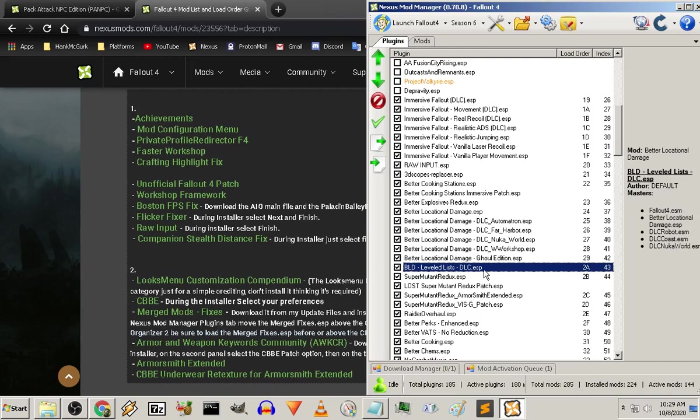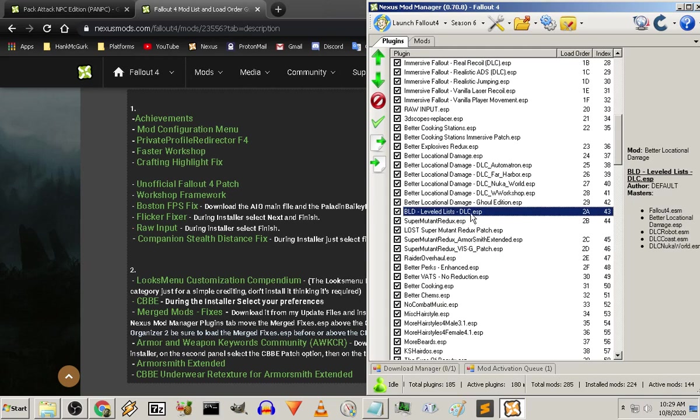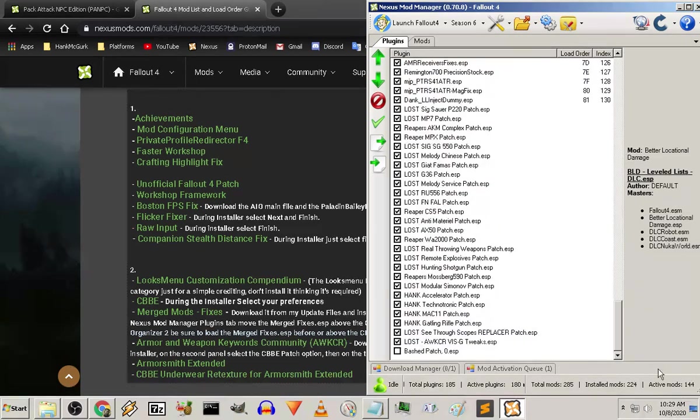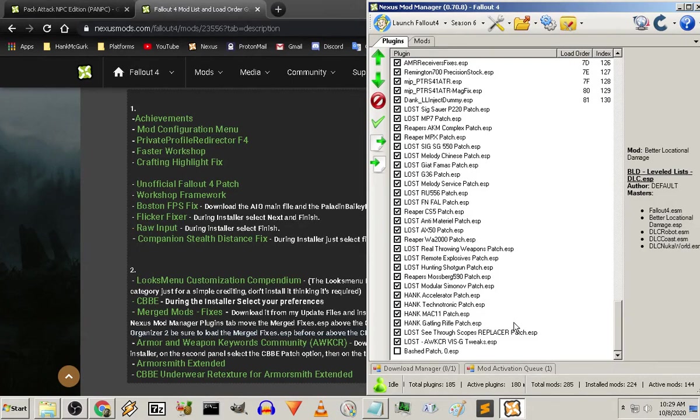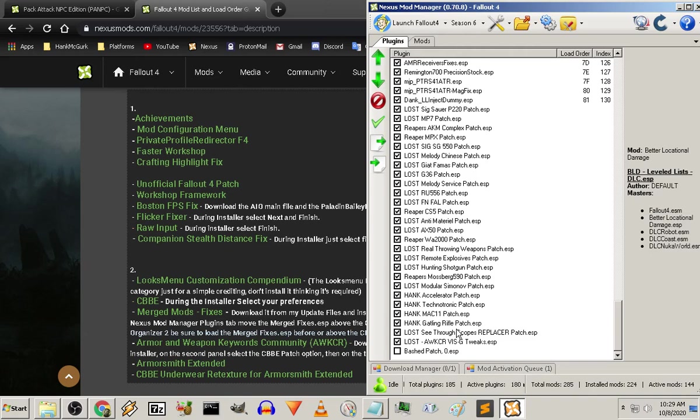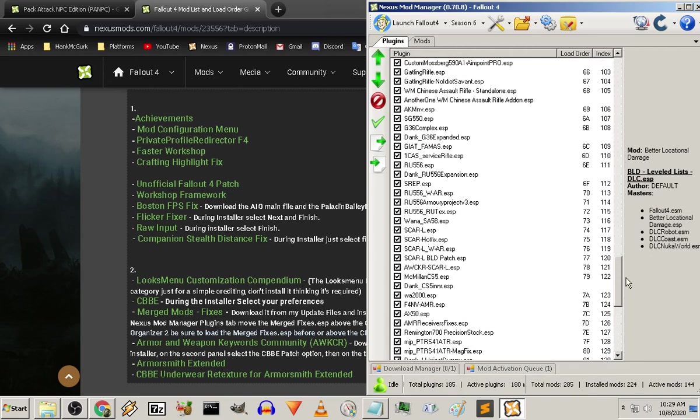Now the leveled lists for better locational damage has to be here for the DLC. That's critical, that it follows this exact order, and I'll show you why later, because that's what I'm going to be doing today, is I'm going to be basically creating patches here at the end to make sure that whatever comes last in the load order list doesn't overwrite everything else when it comes to my enemy leveled lists. I want my enemy leveled lists to be consistent.